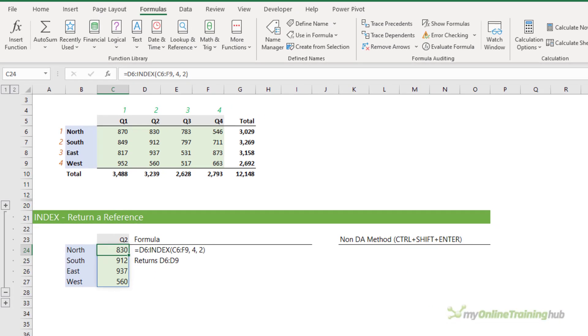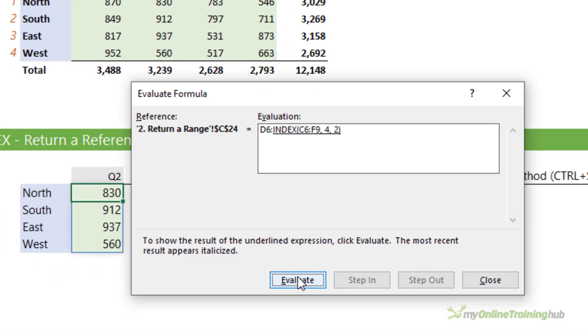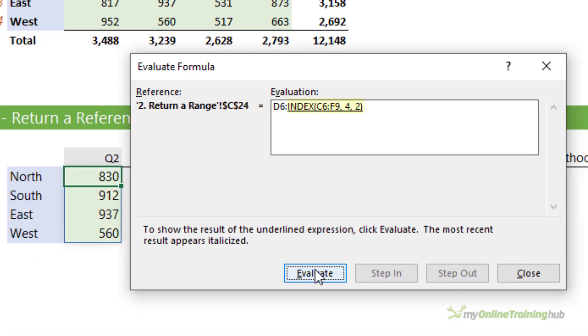If I evaluate the formula here in cell C24 via the Formulas tab and then Evaluate Formula, we can see index on the right-hand side of the colon operator. And when I press Evaluate, it returns a reference to cell D9.